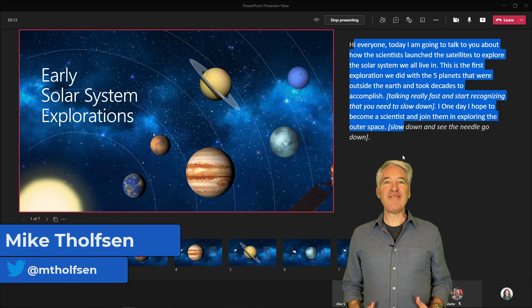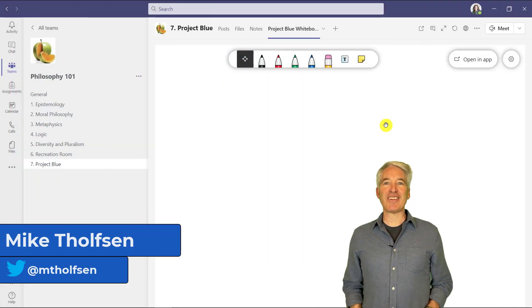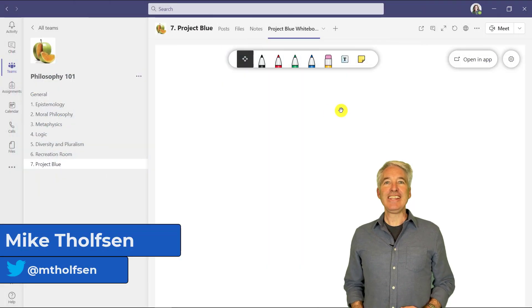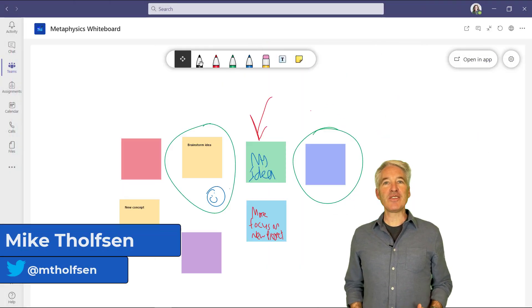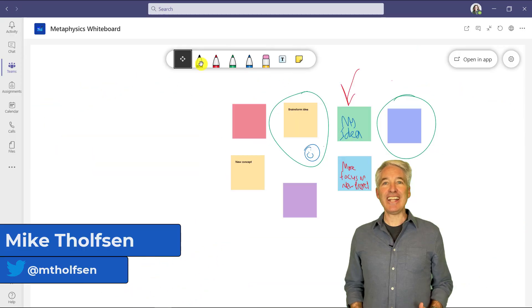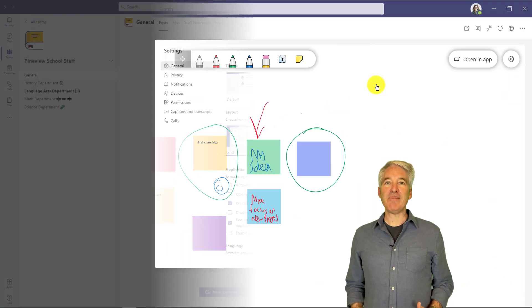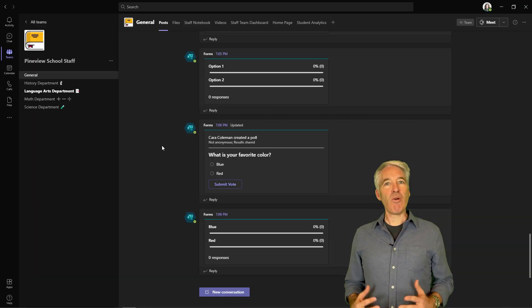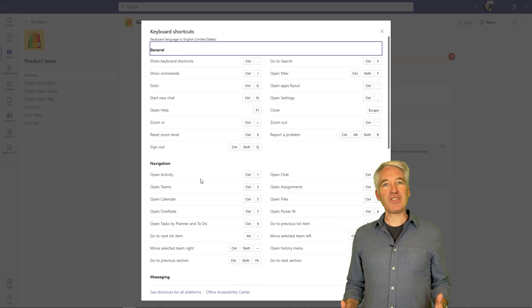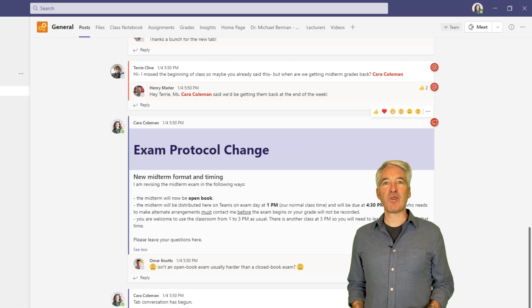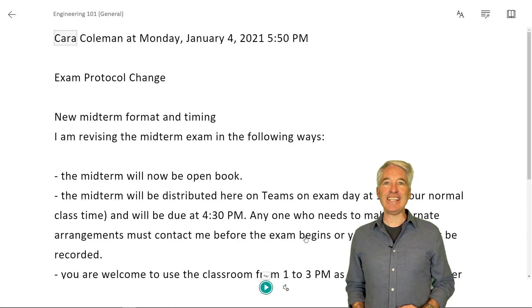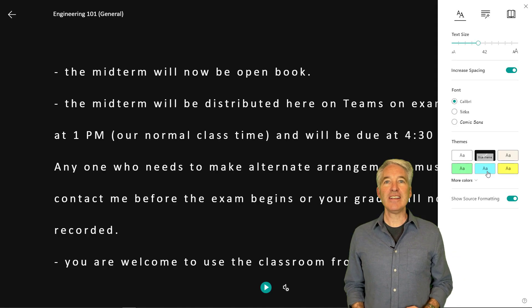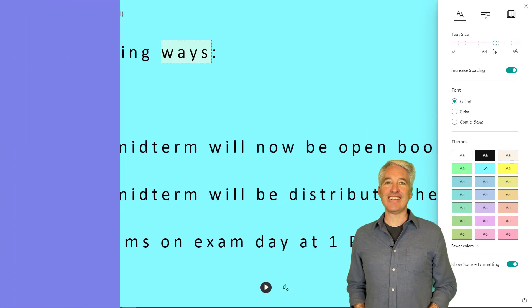I'll be showing 25 tips and tricks in Microsoft Teams. These include new features, productivity enhancers and some hidden gems. Because Teams is quite expansive, I've tried to group these together where possible to make it easier to follow along. So let's get started.